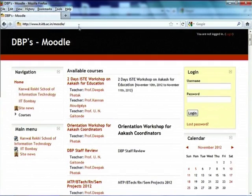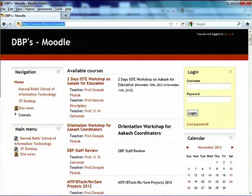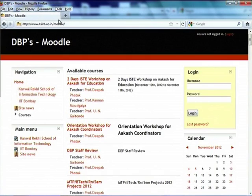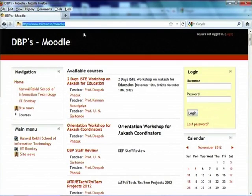This is the Moodle site which will be used for all — at least in the near future — all NMEICT courses. Note that down, because once you get into Moodle, everything will be known.